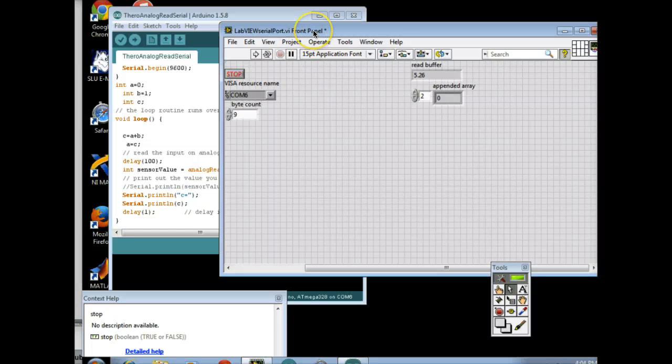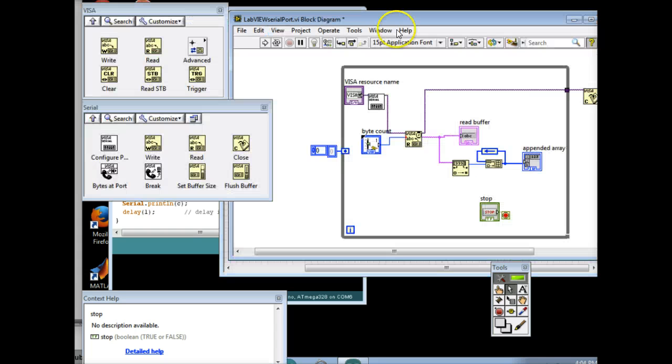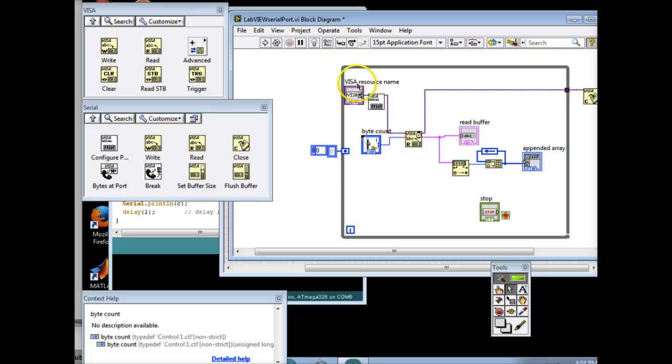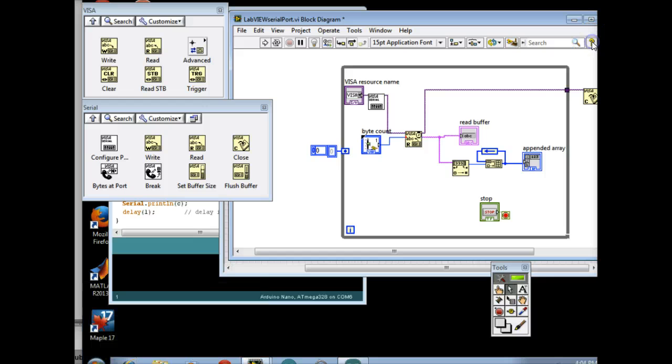We are going to record serial port data from the Arduino card. And this is my program, and I want to go through this, and I want you guys to build this program with me.